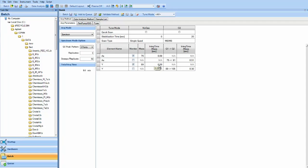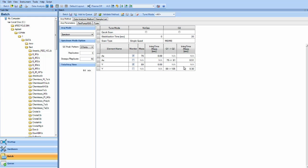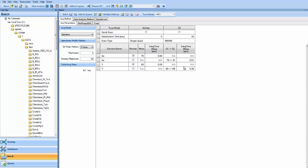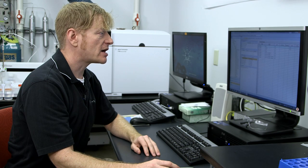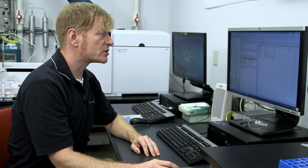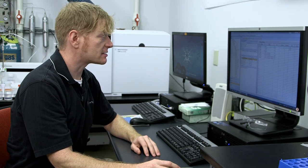We're going to run this analysis in no gas mode. So in other words, we are not removing these interferences. And then we're going to run in oxygen mode and do a mass shift from 75 to 91 and look at arsenic oxide, which will thus remove that interference. So now we're going to add to queue, which starts our analysis.